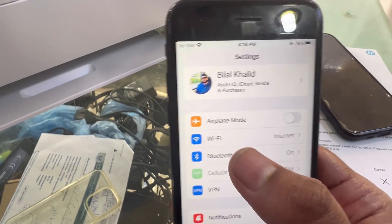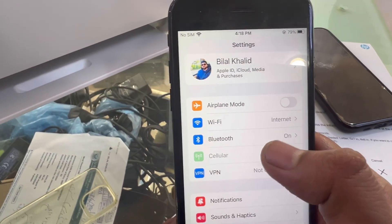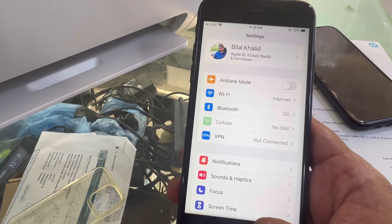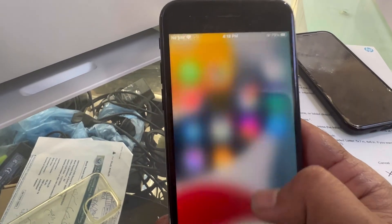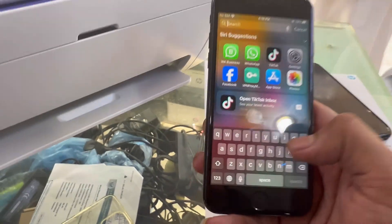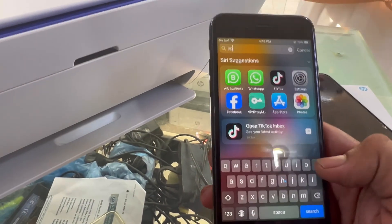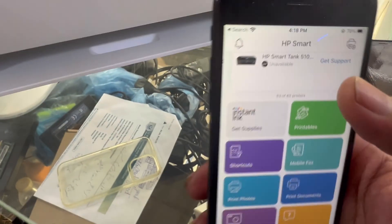First of all, my mobile phone is connected with my network and I will open HP Smart app. This is HP Smart app.